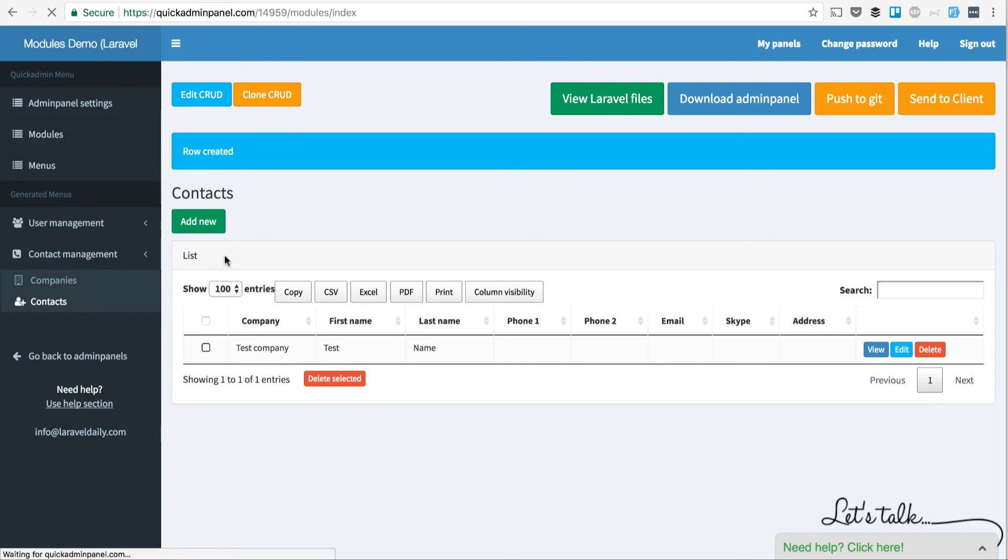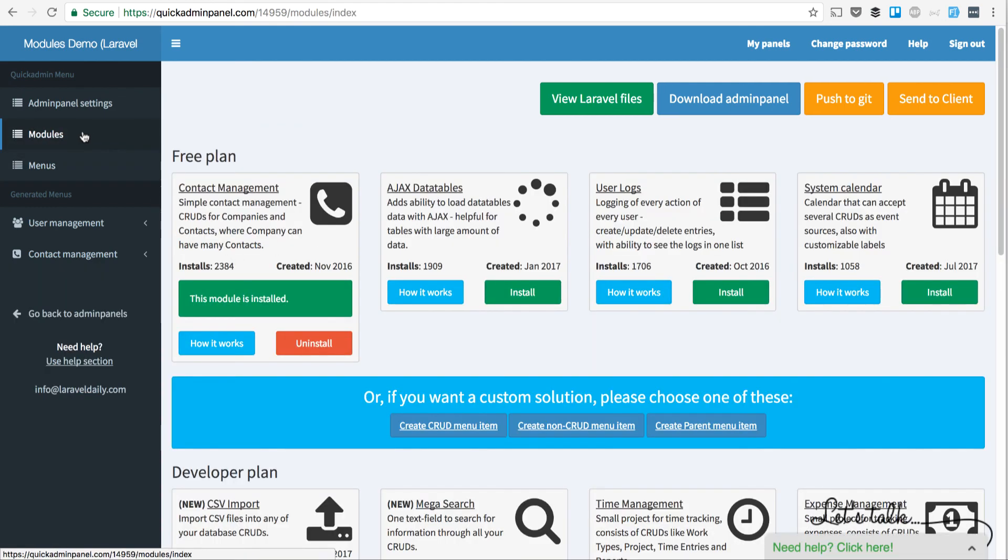You can install it from the modules list, like I've just shown you. See you in the next videos of Quick Admin Panel demos.